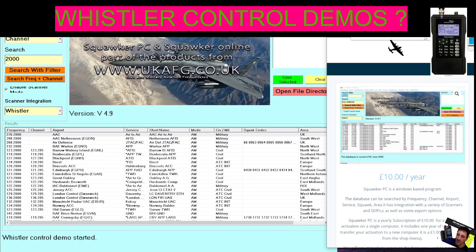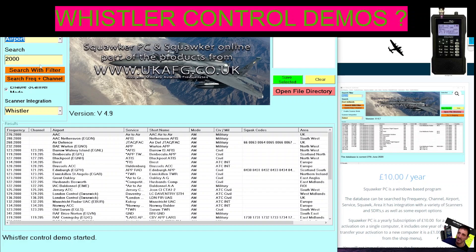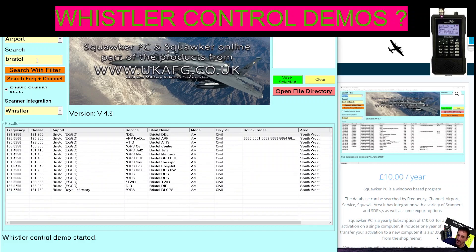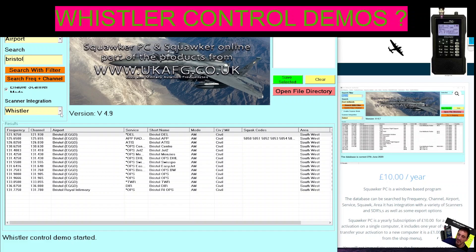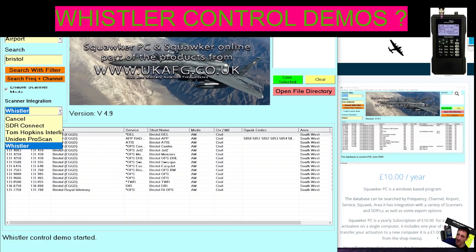Mzero FXB, welcome to my channel. Looking at this Squawker PC software — it's ten pounds a year and a pound to move from PC to PC. We're looking at the aviation part. Here's the program running; it's very nice to look at. You can search here — for example, go to airport, put in Bristol, B-R-I-S-T-O-L, and you get all the frequencies. You can use these to paste them into your Whistler-type software, and it's not just Whistler — there are other items as well.